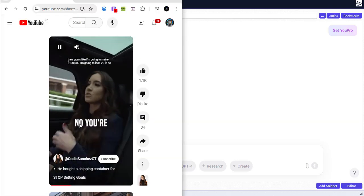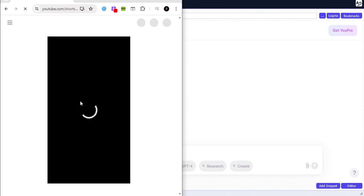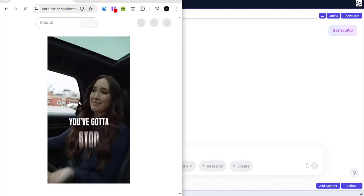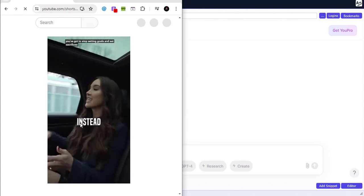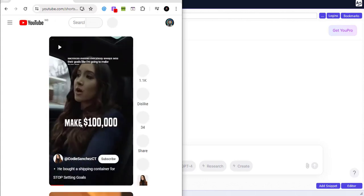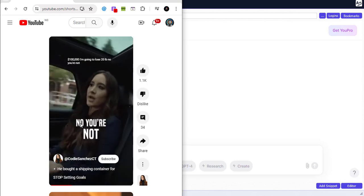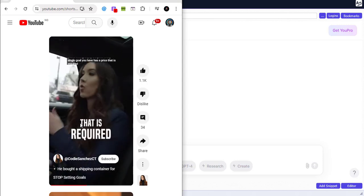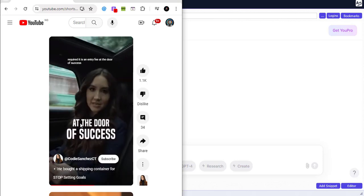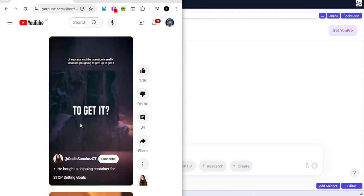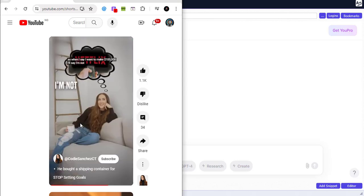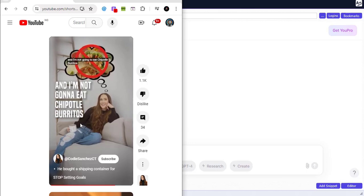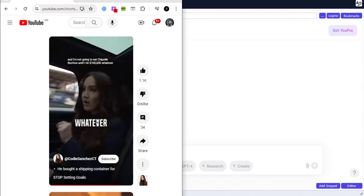Let me reload this video right here. 'You've got to stop setting goals and set sacrifices instead. Everybody always sets their goals like I'm going to make a hundred thousand dollars, I'm going to lose 20 pounds — no you're not. You're only going to do it if you're willing to pay the price.' So you can see this is the video we want to convert — everything said by this lady is going to be converted into text.